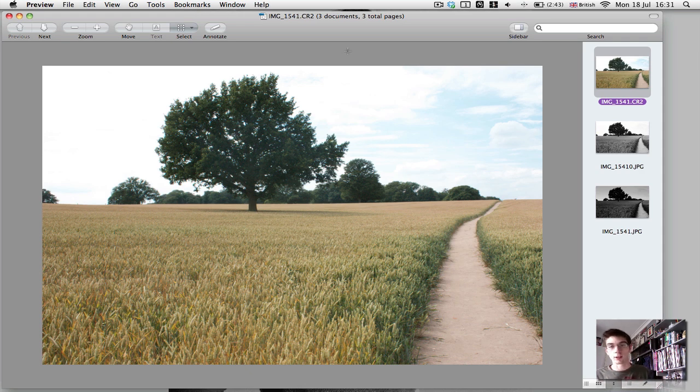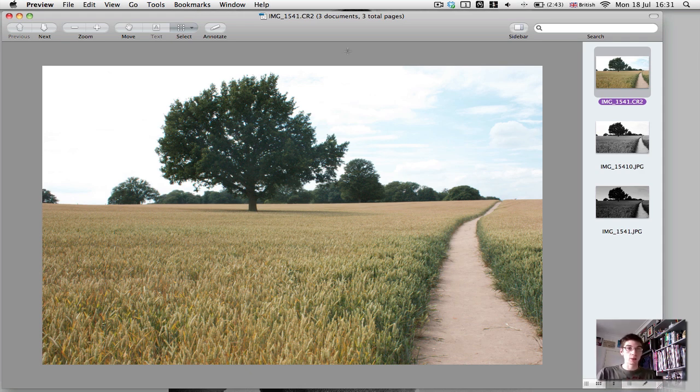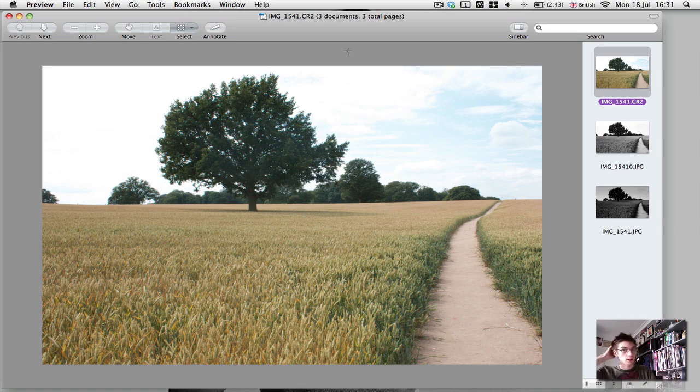I shot this photograph in RAW because that's how I always shoot my photos. I had it set to black and white on the camera. But this is the RAW image captured in colour.